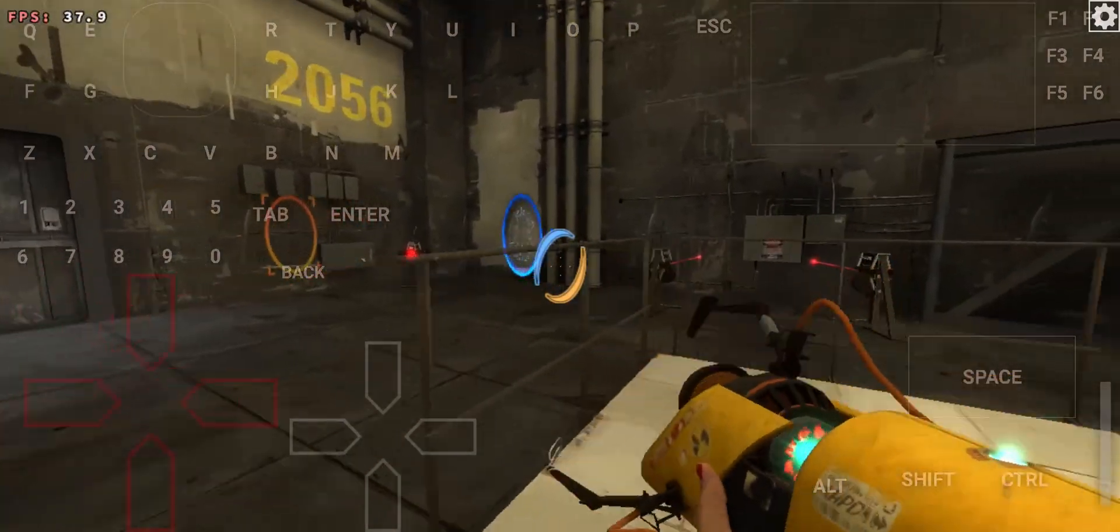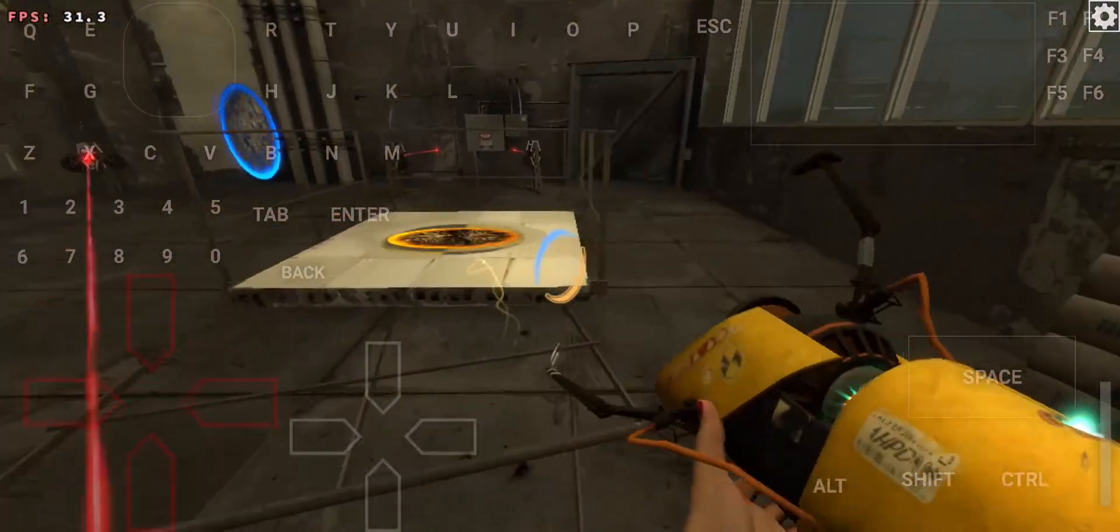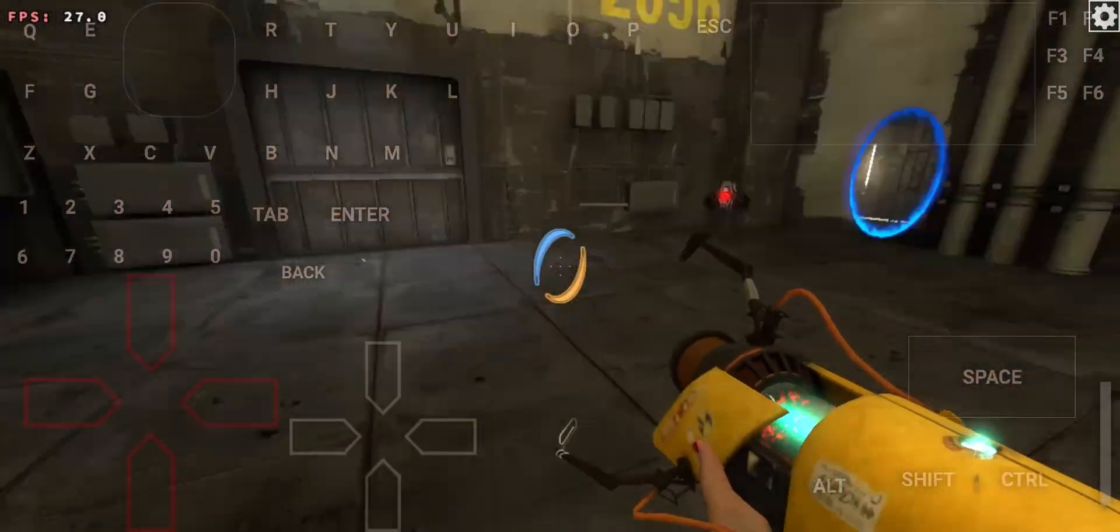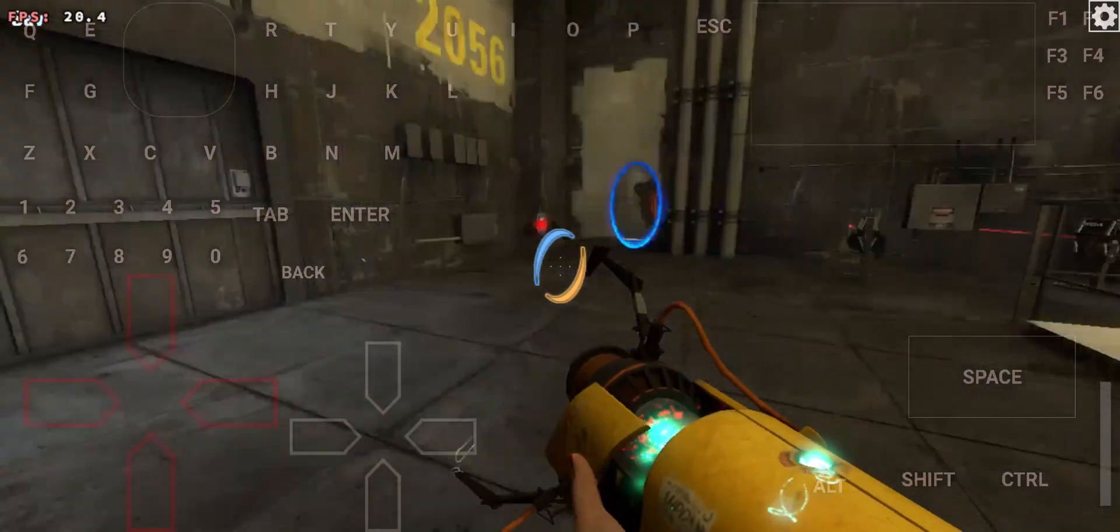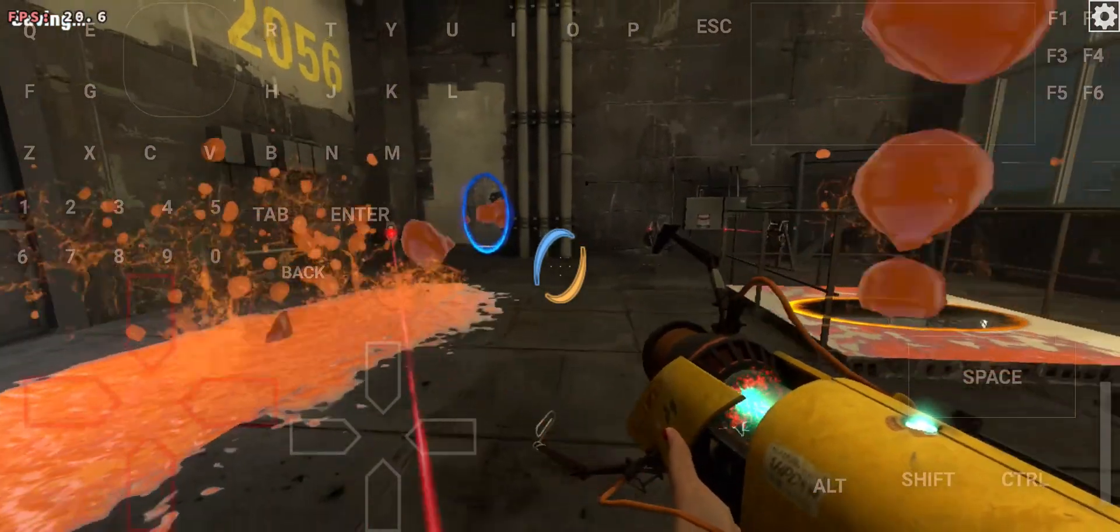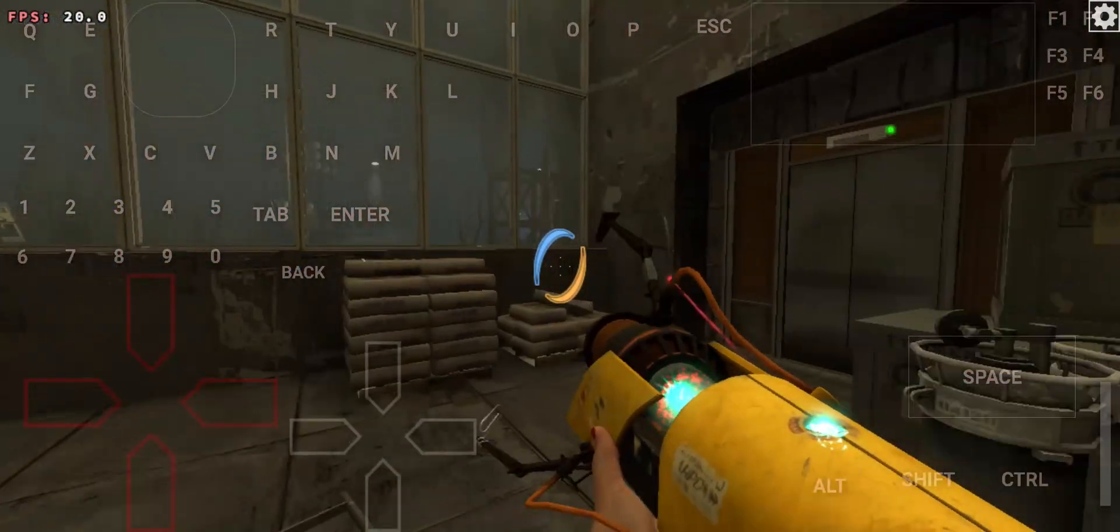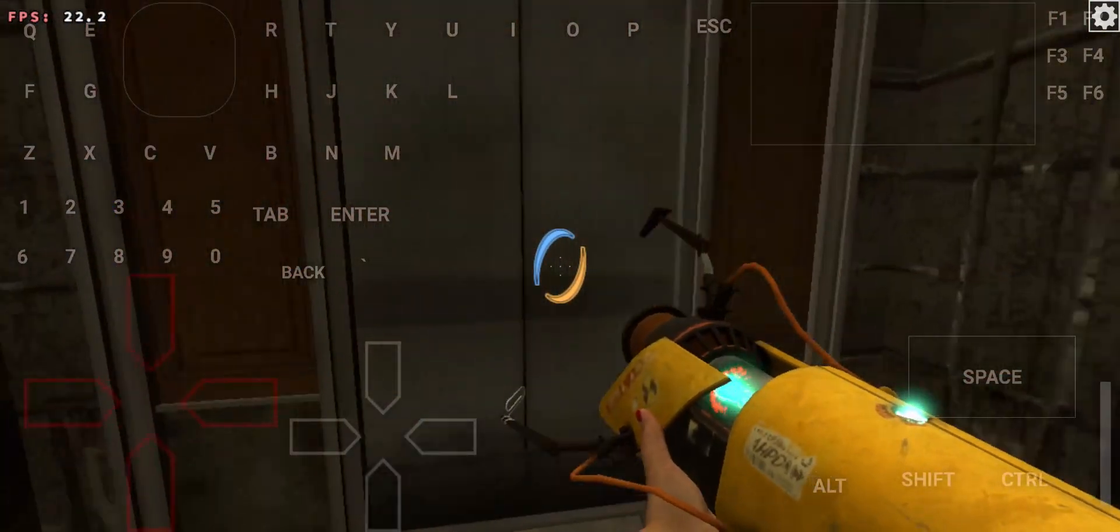All right. So the earthquakes kind of did some redecorating here. Destroyed the door too. You'll have to find another way out.